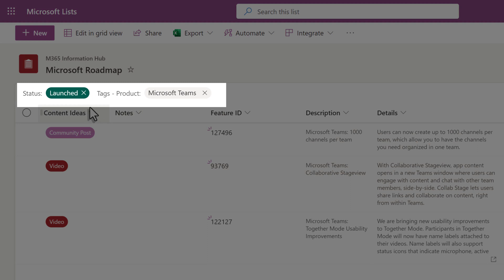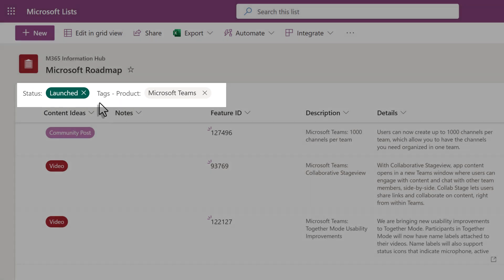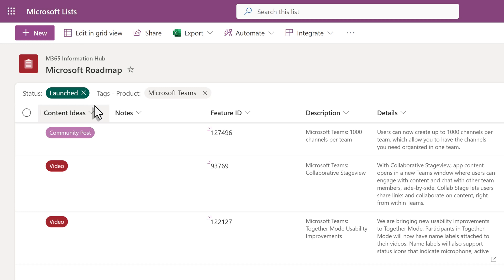This is where the change comes in. Notice that there are two filter pills above the column headers. You can see one filter for status and one for product.